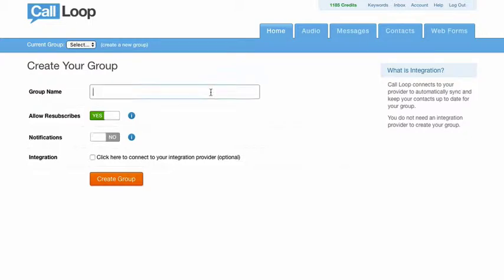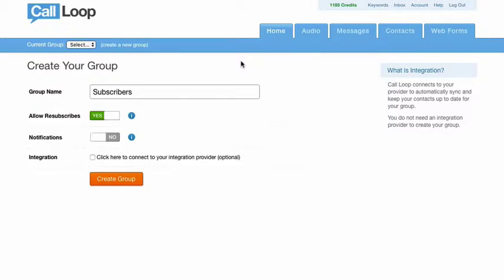So for example, let's say this would be subscribers. We would just give this a name. This could be customers, it could be subscribers, it could be people that are signing up for a webinar or a teleseminar and that sort of thing. So what you see here is just the name.